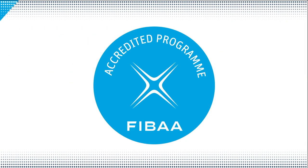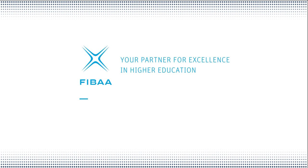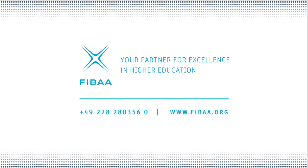FIBAA stands for reliable support in quality development. We look forward to walking the path together with you. Please feel free to contact us or visit our website. FIBAA, your partner for excellence in higher education.